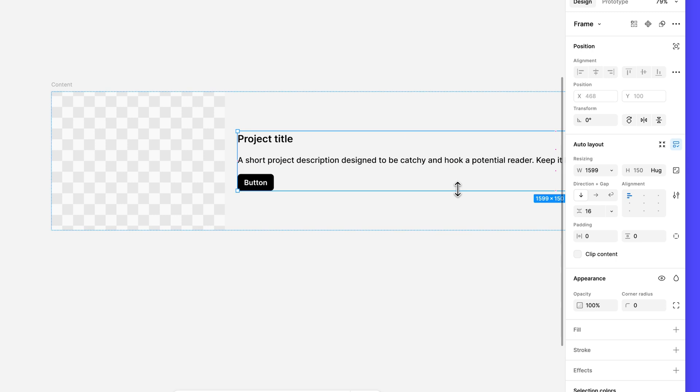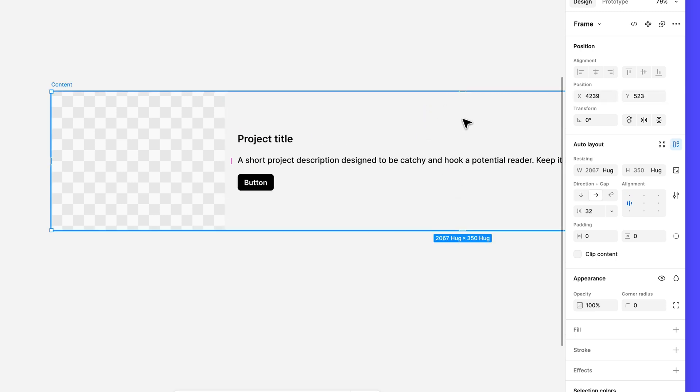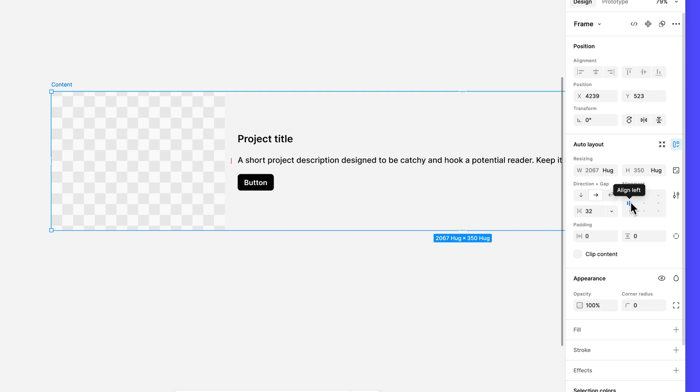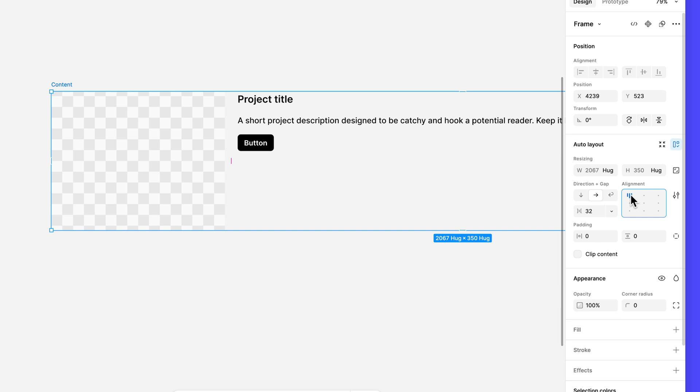A child layer's position on the canvas also determines what the parent frame's alignment is set to when auto layout is applied. If your description frame was aligned with the horizontal center of the thumbnail layer, your alignment may be set to align left. Let's make sure the content frame's alignment is set to align top left instead.